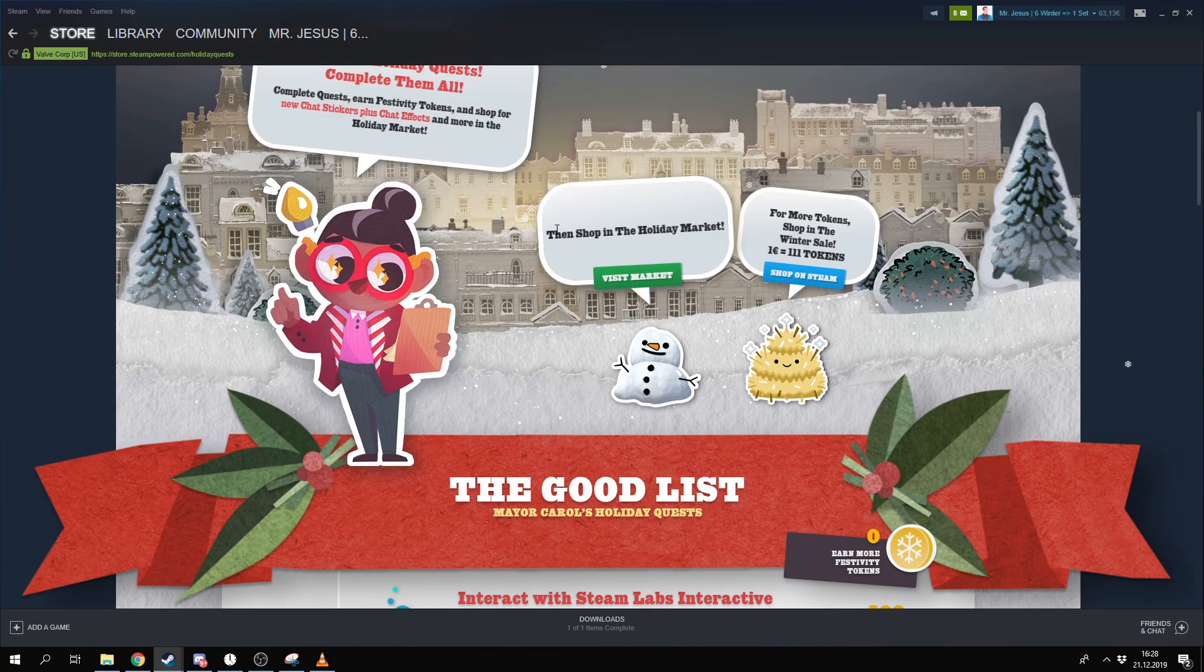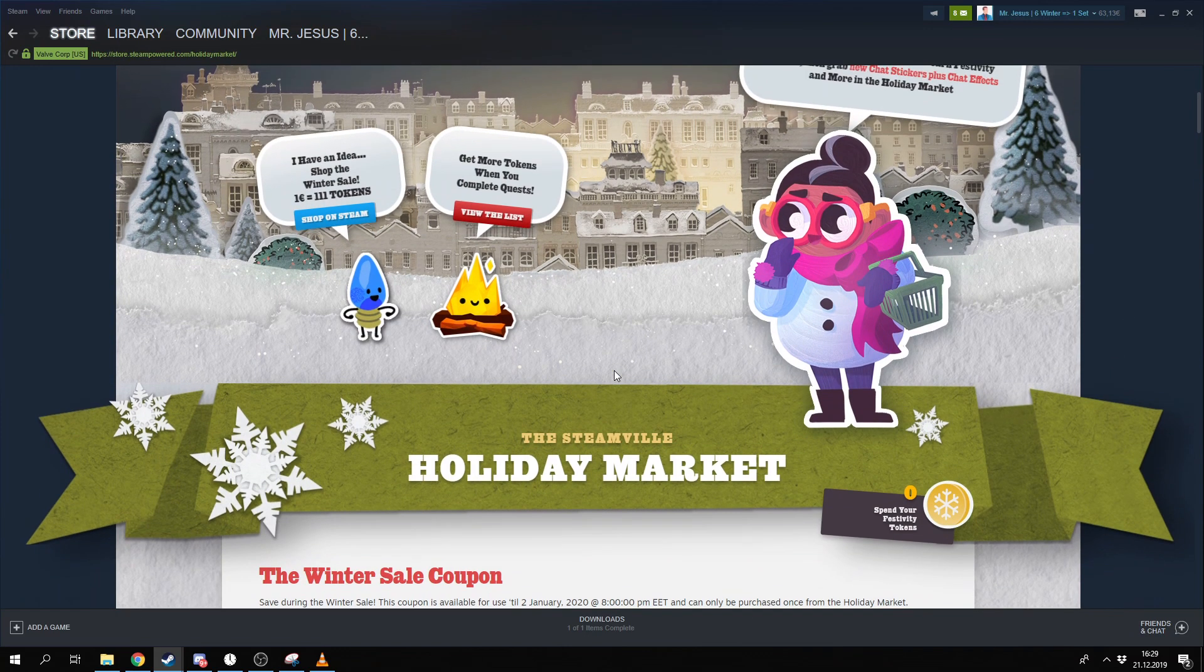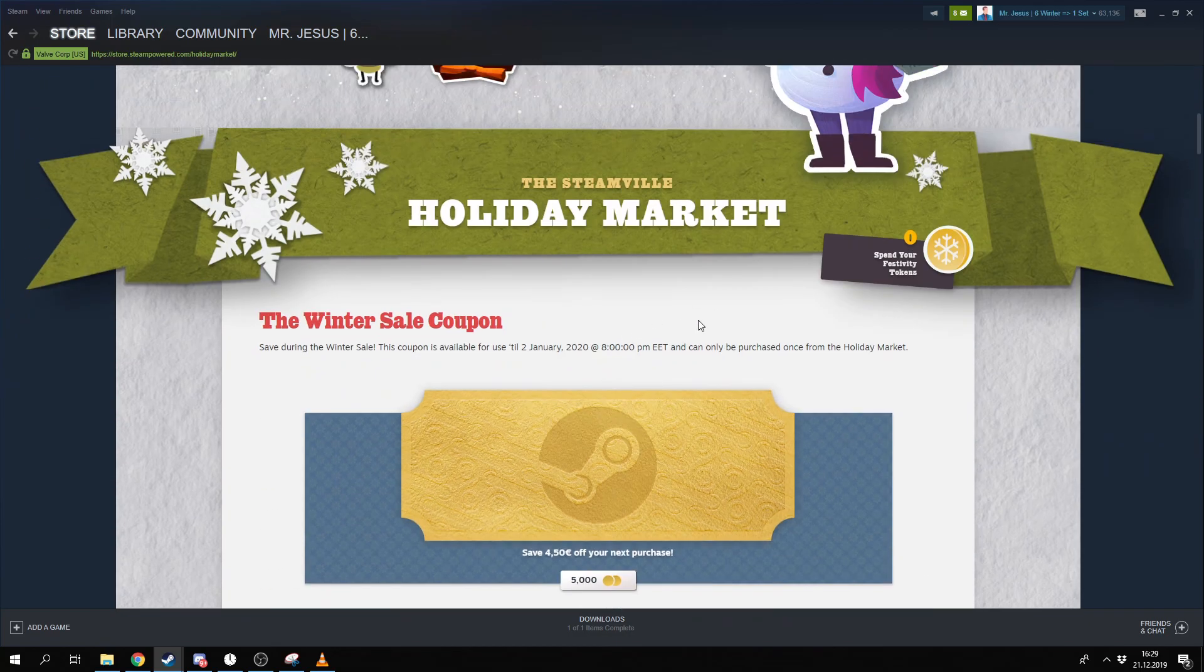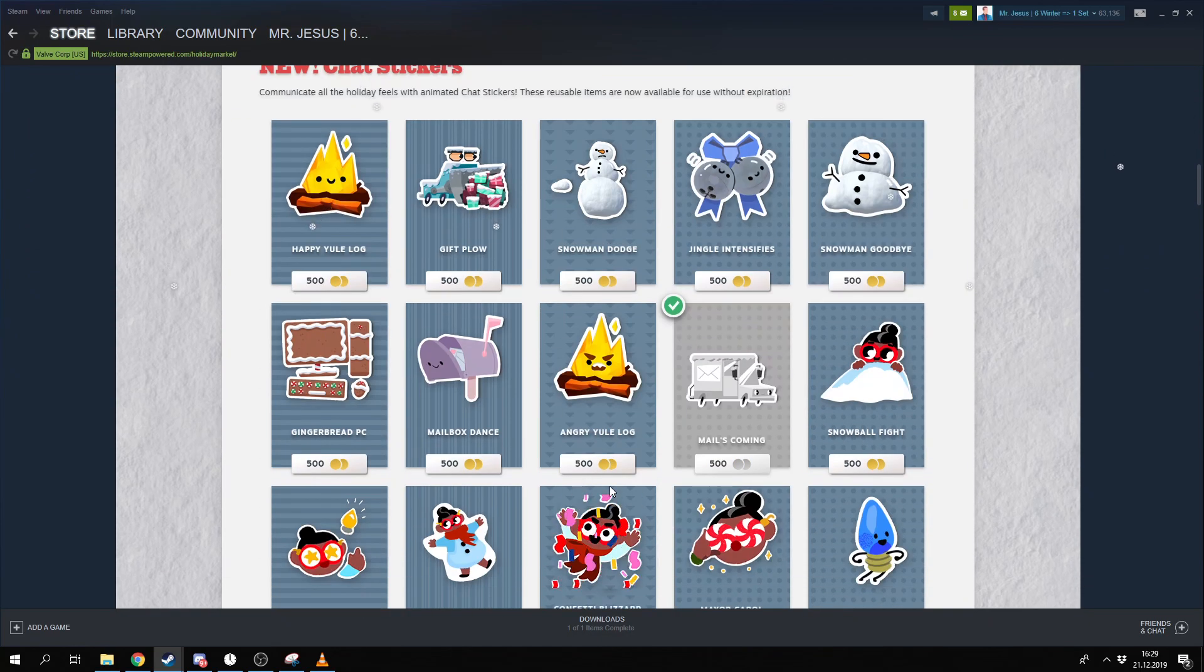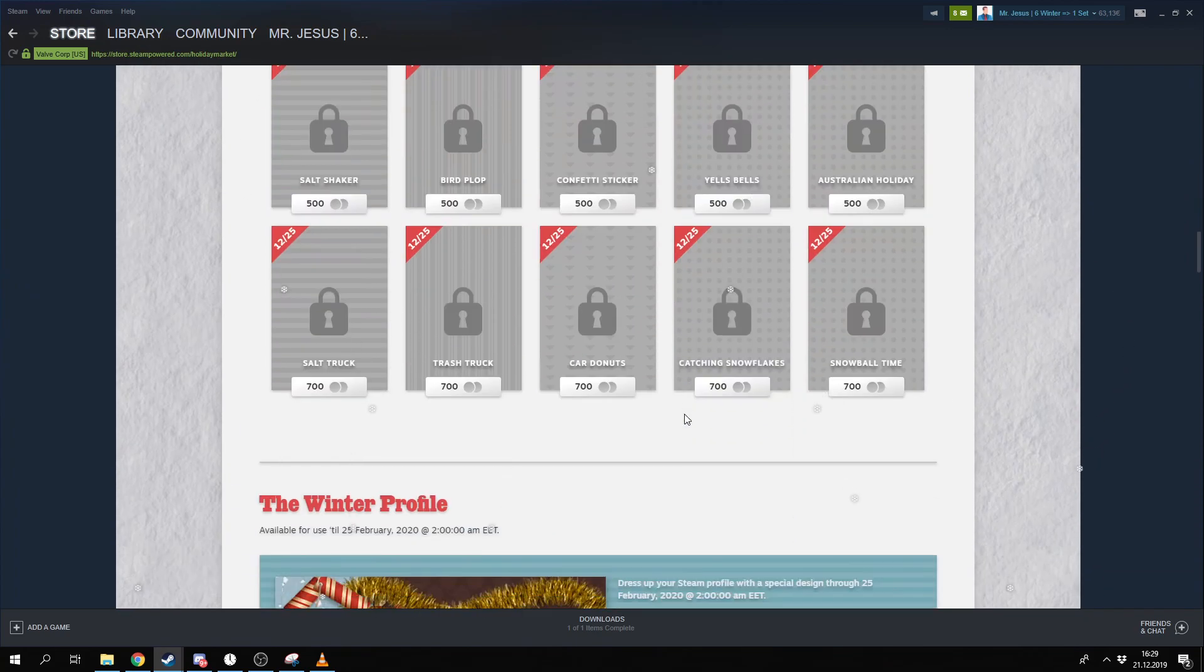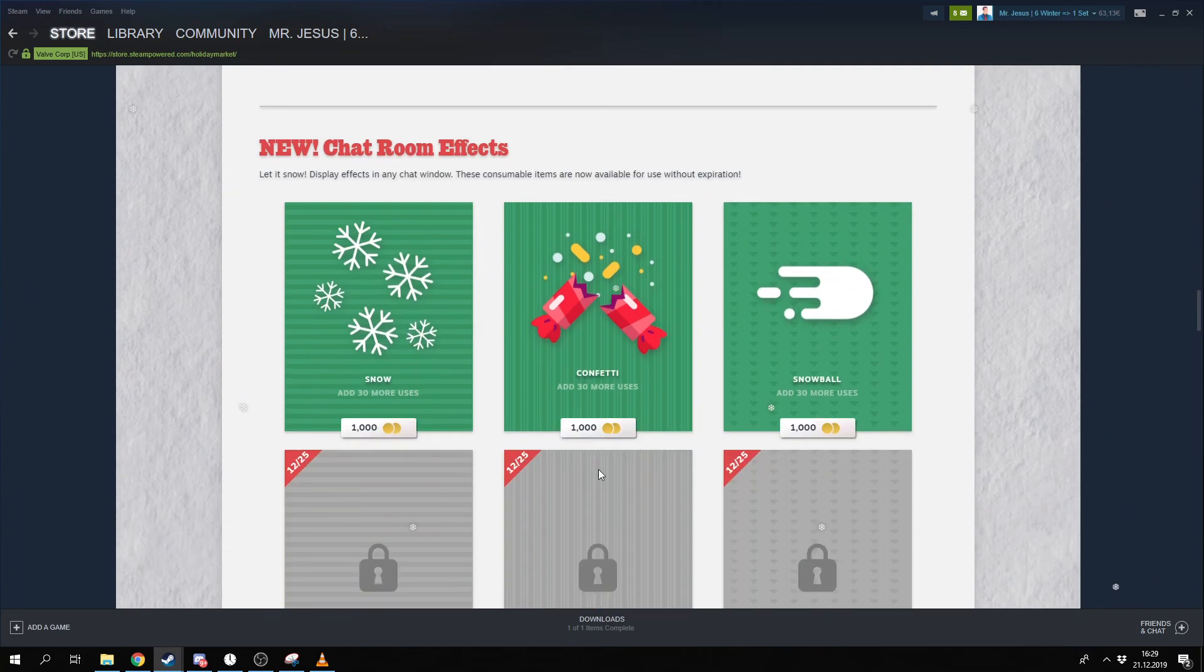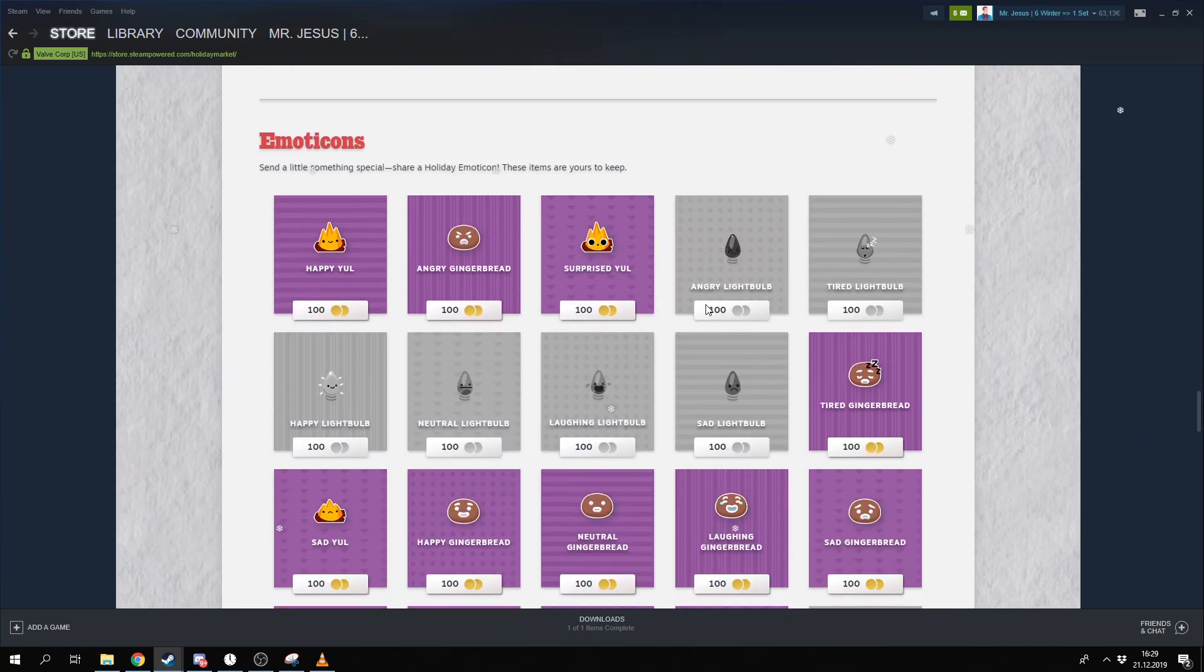And after this you can drop right here and get some cool stuff. You can get a cool discount or maybe some animated stickers. I prefer to get some emotes. I like them so much.